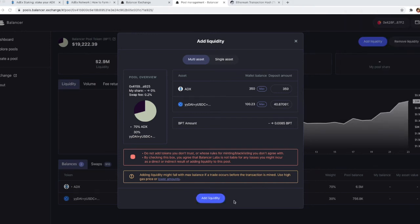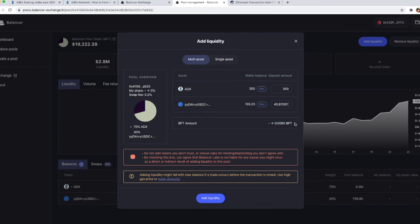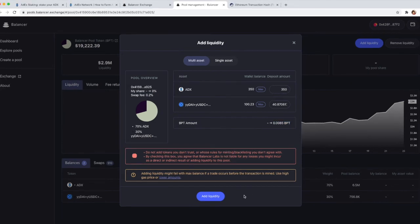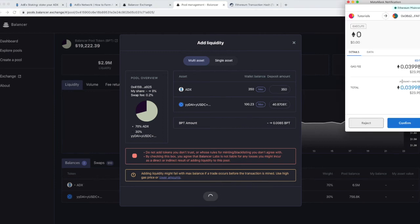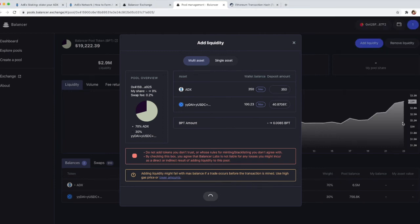When this is done, the button at the bottom will change to add liquidity and above that button you'll be able to also see the amount of balancer pool tokens that you're going to get for providing liquidity to this pool. So you just click on add liquidity and again confirm the transaction.